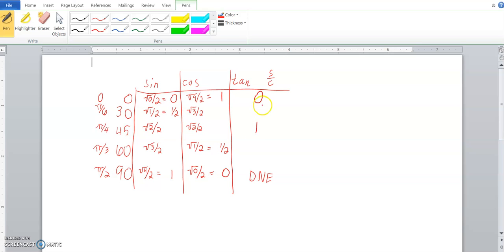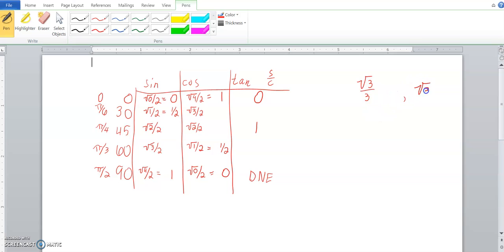We also can see that when you take one number divided by the same number, you get 1. And so, really, the only hard ones for tangent are these 30 and 60 degree angles. Now, what I know, and you kind of have to memorize this part, but one of them is the square root of 3 over 3, and the other angle is just the square root of 3.